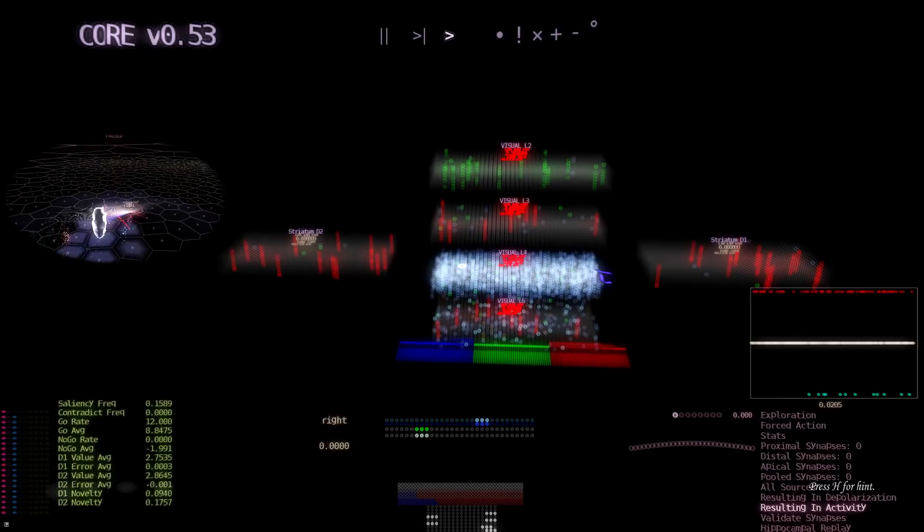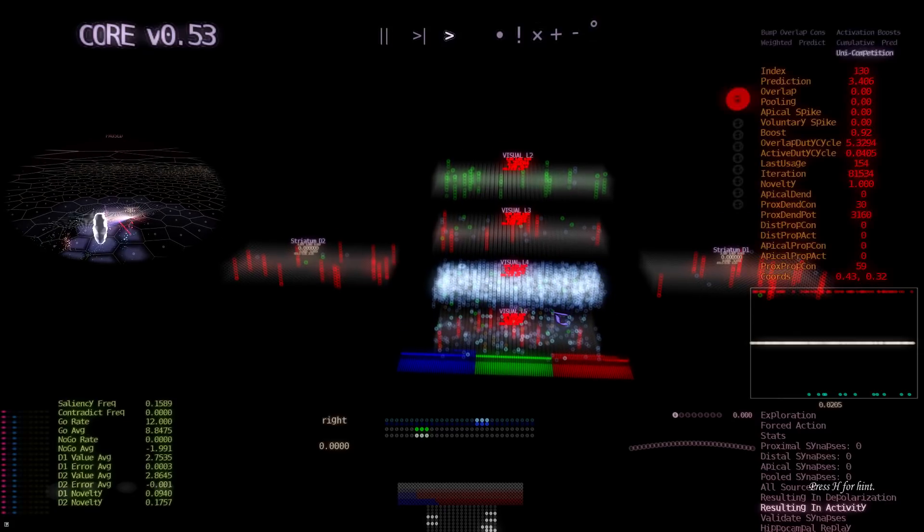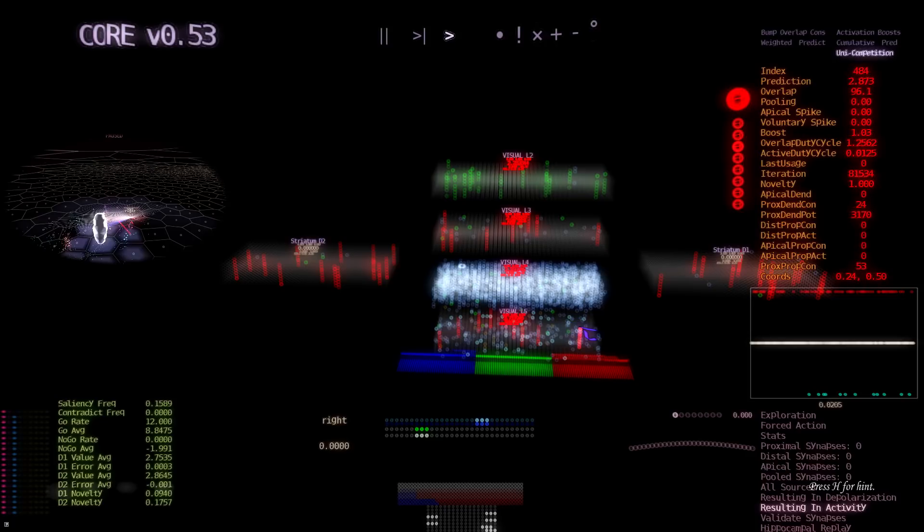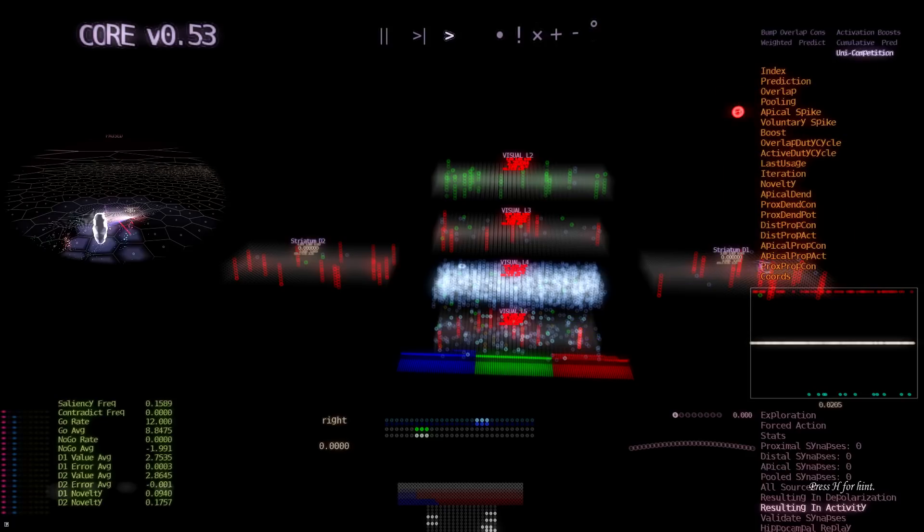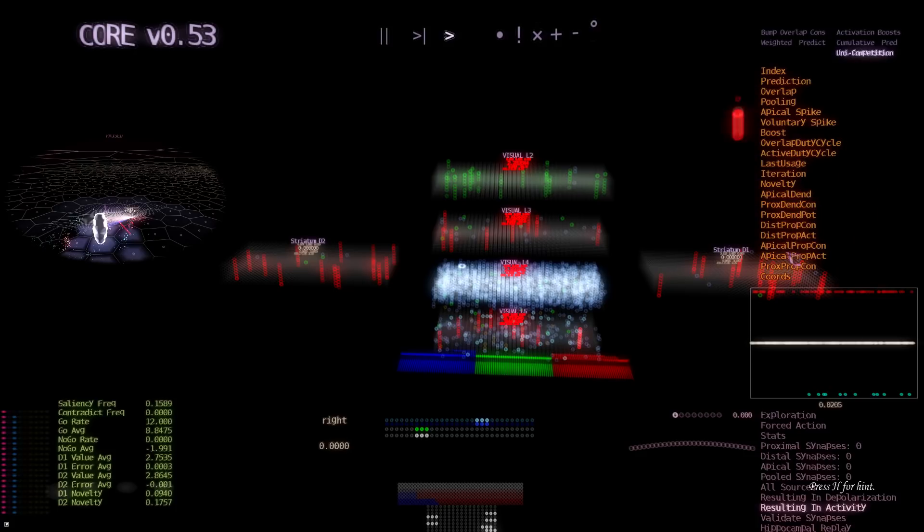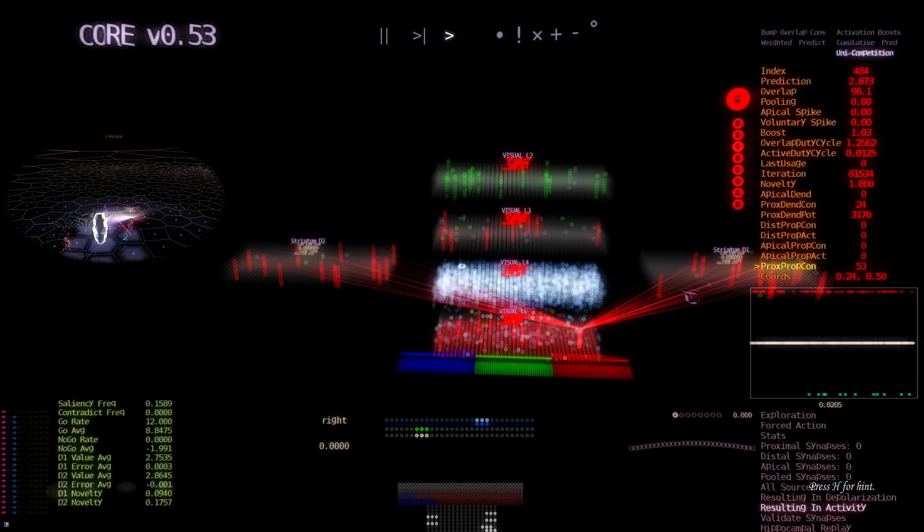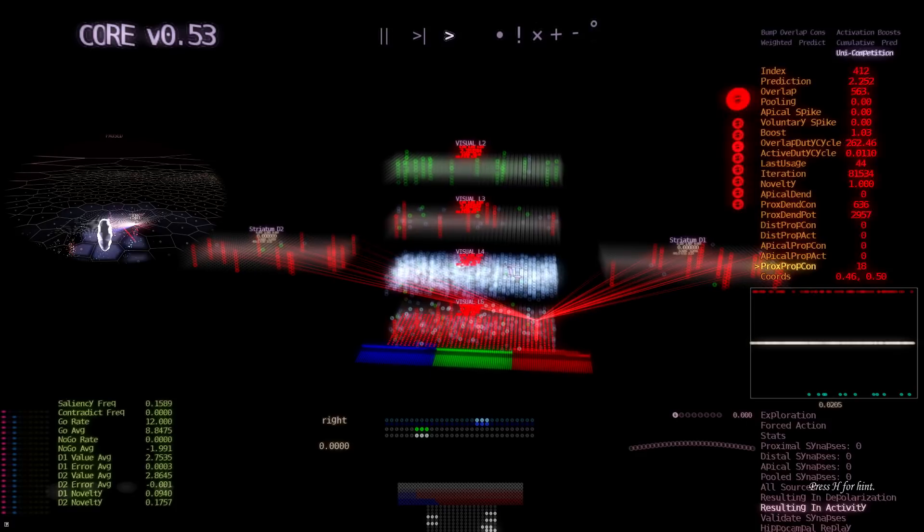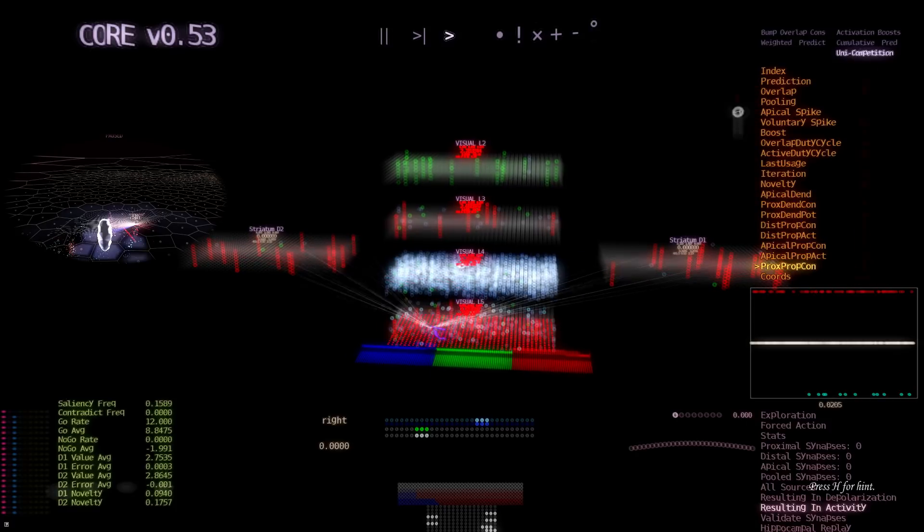Or we can pick a mini column from layer 5 and show its proximal targets that it propagates to. For example, this one. The proximal targets that it propagates to are layers D1 and D2. And we can switch the mini column and still see their proximal targets.